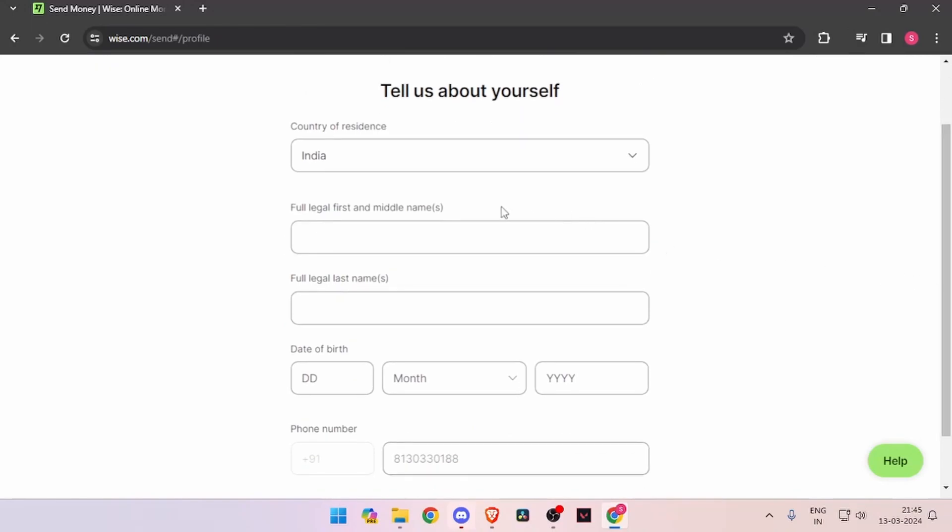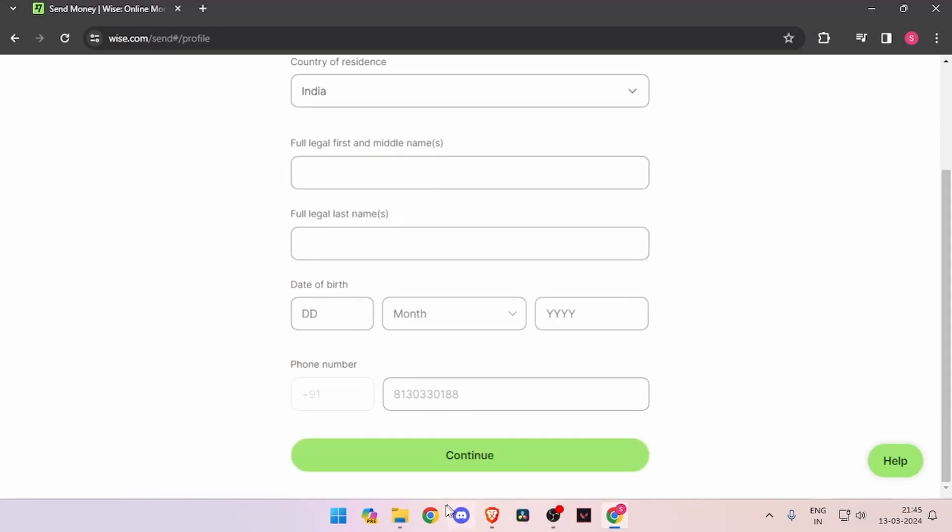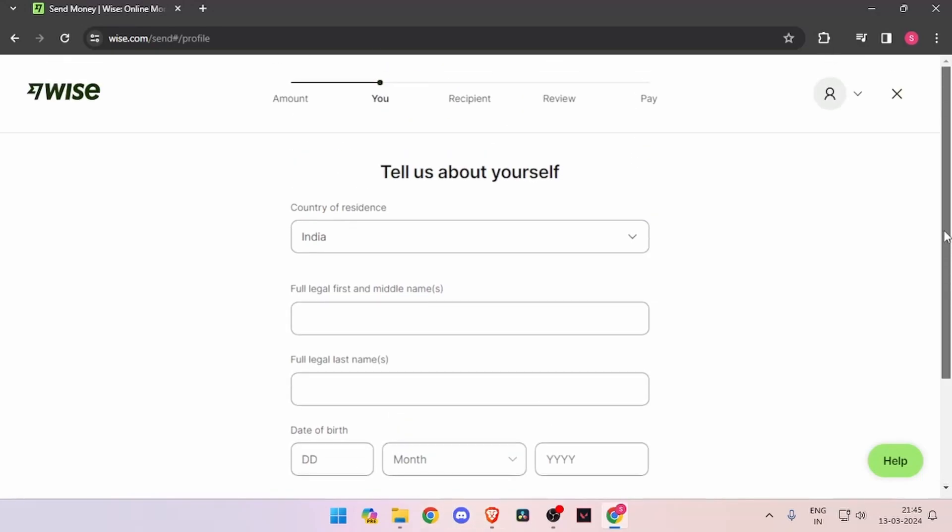Now it will ask you the details about yourself, like your country of residence, full legal name, date of birth, and phone number. Then you have to click on continue. Now it will ask you the recipient details.